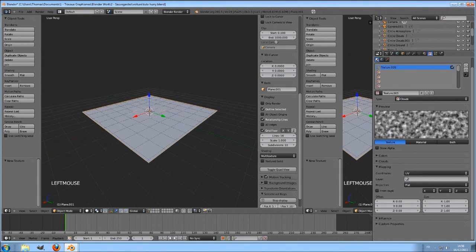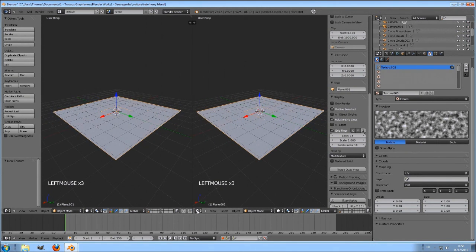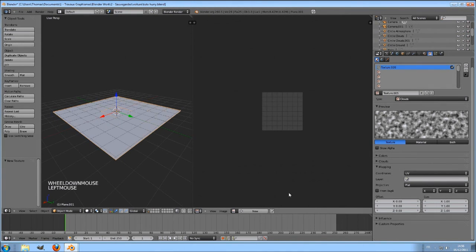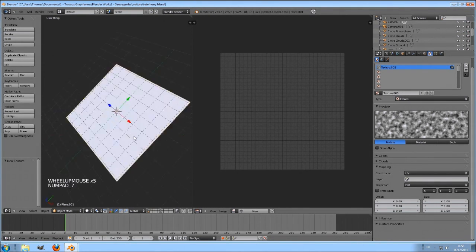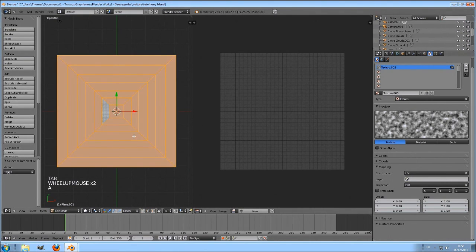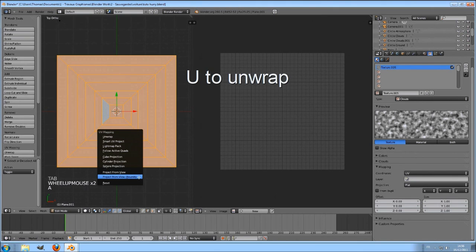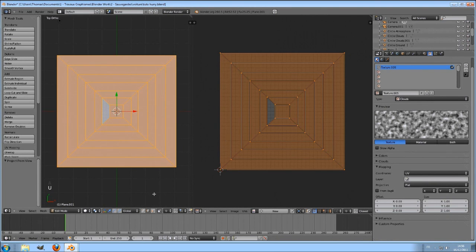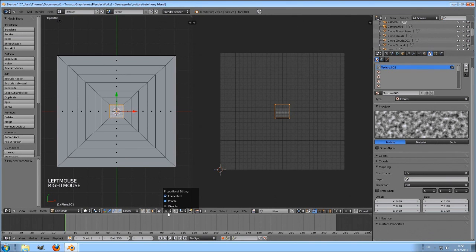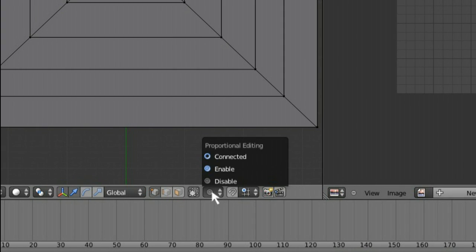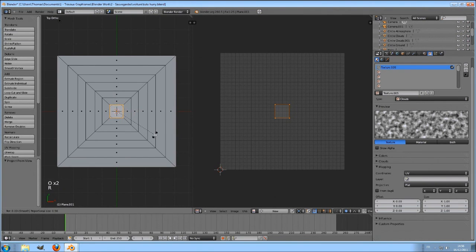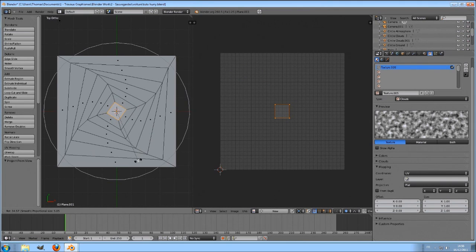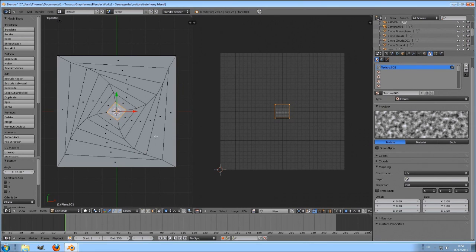Open a new window, UV image editor. Go into top view and press U to unwrap. Choose project from view bounds. Now your texture is supposed to be mapped according to this unwrap, but that's not what we want. Activate the proportional editing by clicking here or pressing O. Select the center face and rotate it like this. Be careful, don't invert the angles here.